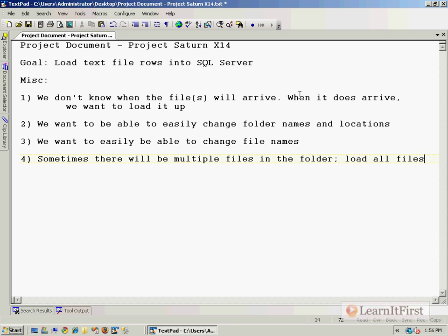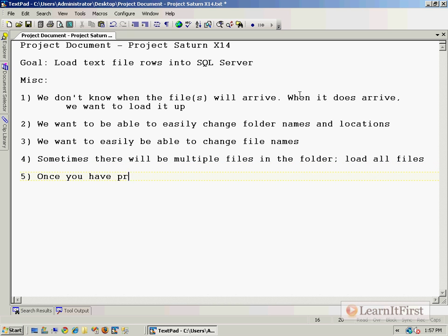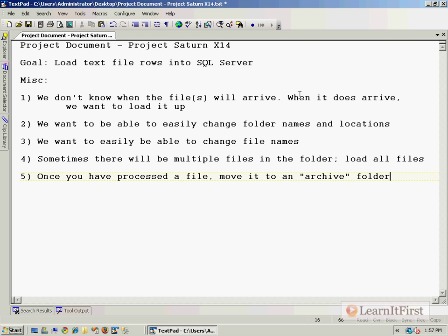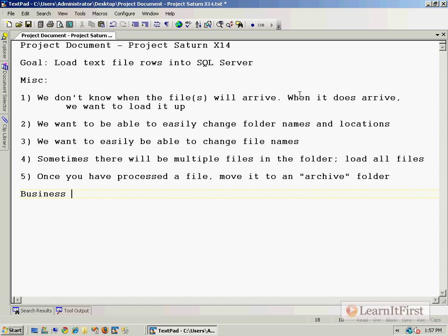Number five: once you have processed a file, move it to an archive folder. That way we won't process it again.